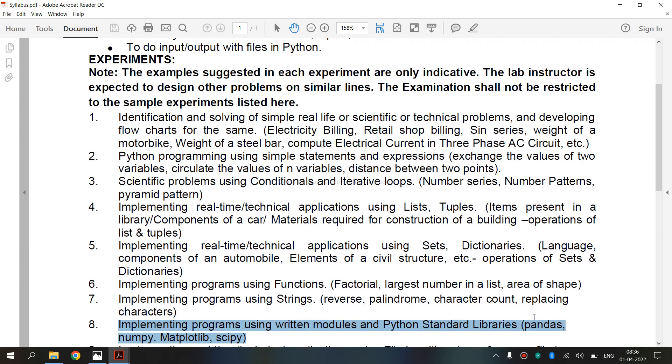Before entering into the topic, let's see what is a module. Modules refer to files containing Python statements and definitions. A file containing Python code, for example, example.py, is called a module and its module name would be example.